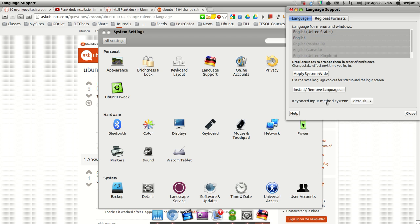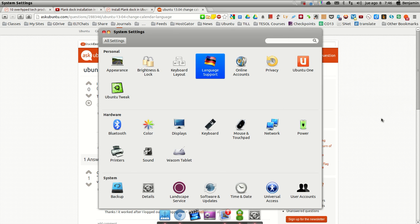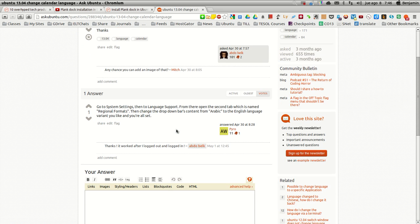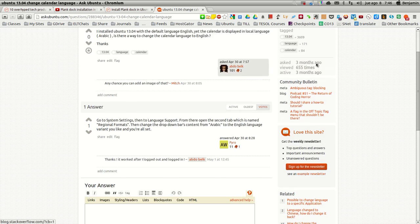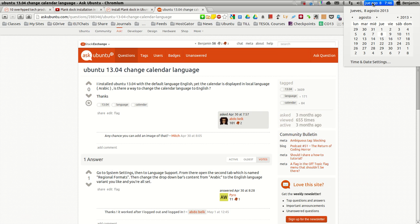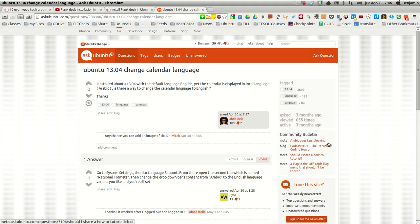I'm not sure if there's another setting that I'm missing, but I'm trying to find out how to change this calendar from Spanish to English. If anyone has any suggestions, I would greatly appreciate it. Thanks.